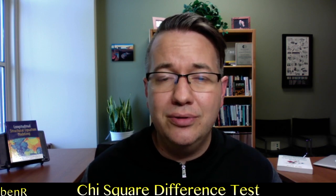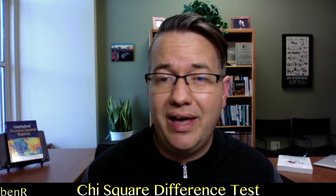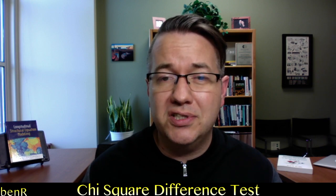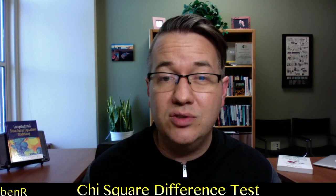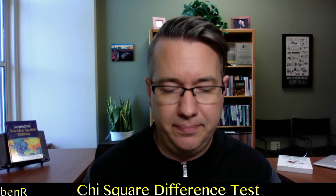Greetings. I'm Ben, and in this video, I'm going to show you how to test regression paths in structural equation modeling for statistical significance using a chi-square difference test.